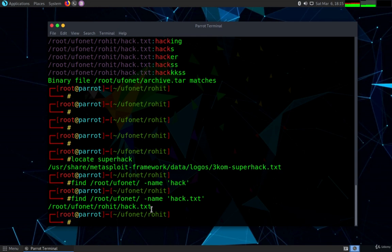Now remember whenever you are playing CTFs at that time you always try to find the flags. This command find will automatically find the flag files into any of the directory which will make your work much easier. These are small hacks that are very helpful and these tricks make your work much faster.